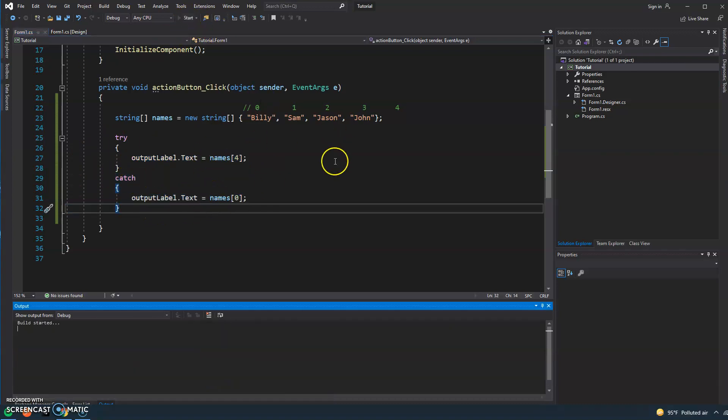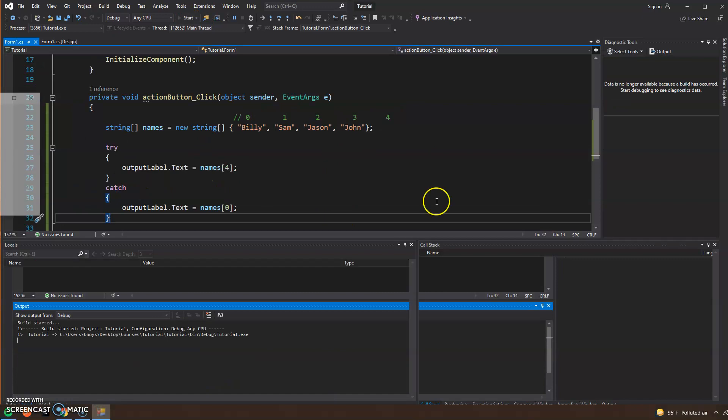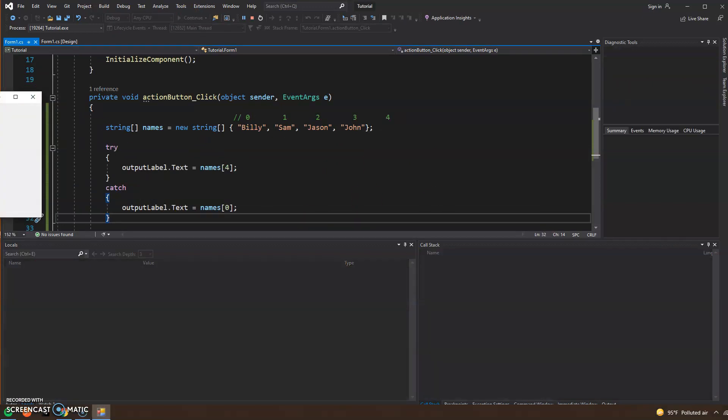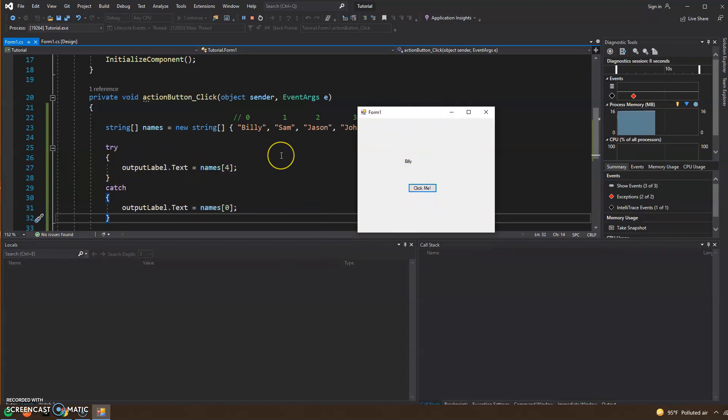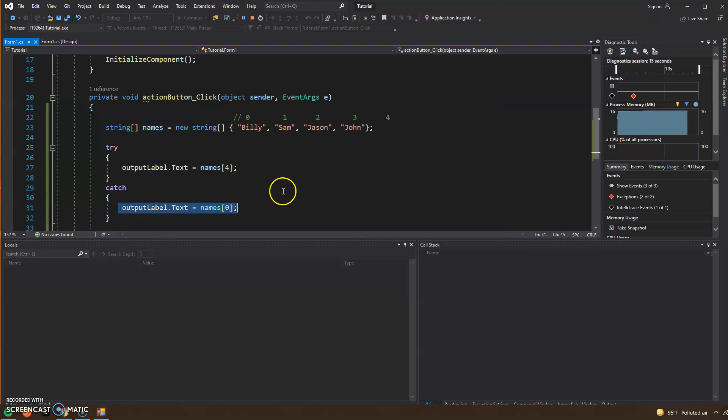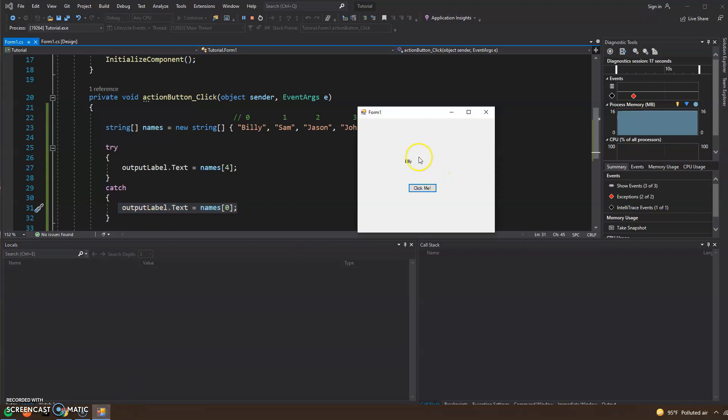Let's hit the start button at the top. Click the button and what happened? We see that it failed, it did not throw an error. The end user actually had no idea that there was an error, and the catch executed and updated that label for us. So now we have Billy.